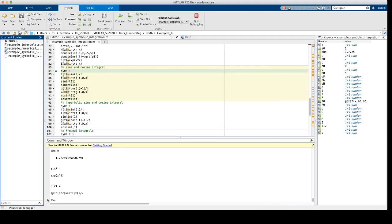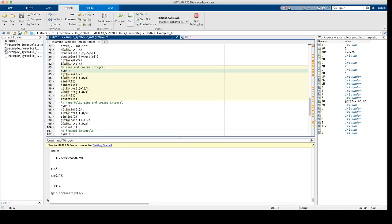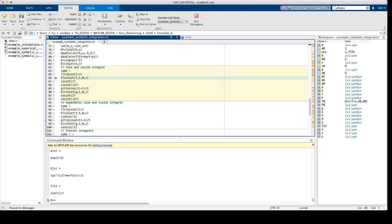We continue with the sine and cosine integrals. Let's define a symbolic variable t, t for time, and a function f which is defined by sine over t.